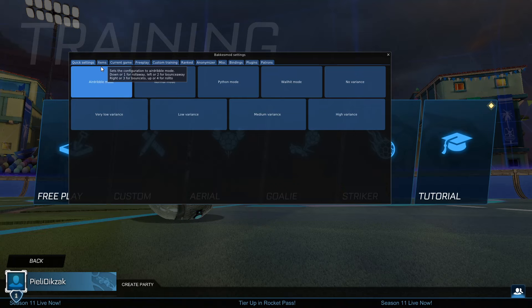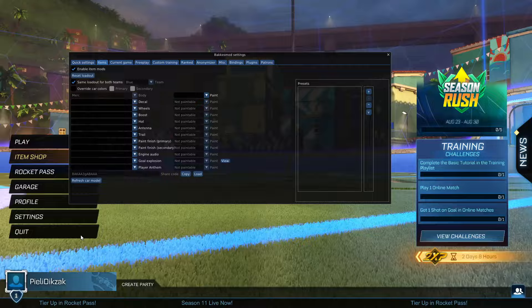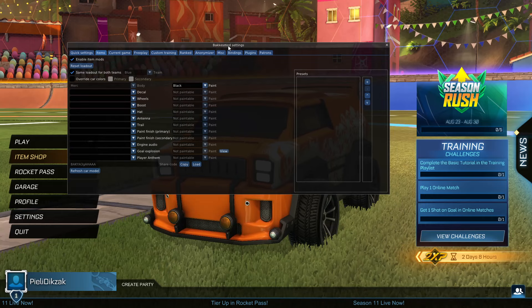If we go to items, you can click on enable item mods. Here you can get every single skin that you want for your Merc or anything you're using. You can see it's black, then titanium white — you can do anything like that.